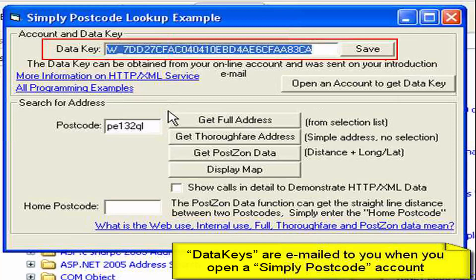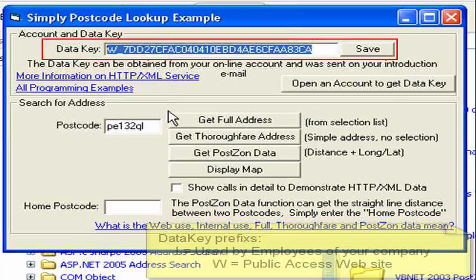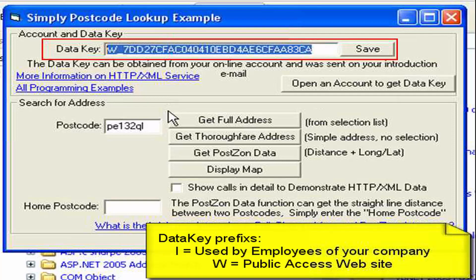Having opened an account, you'll get an email containing two data keys. One begins with W, the other begins with I. The W data key should be used for web access — by web access I mean public web access, so this is Joe Bloggs buying a product or requesting information or a service from your own website. If an employee of your company is using the data, then they must use the data key beginning with I, which stands for internal data, and therefore we charge per user.